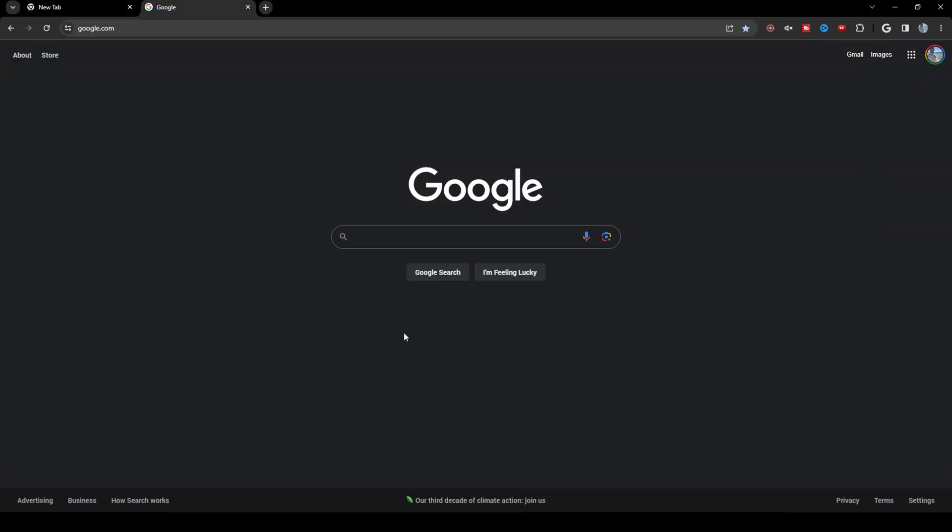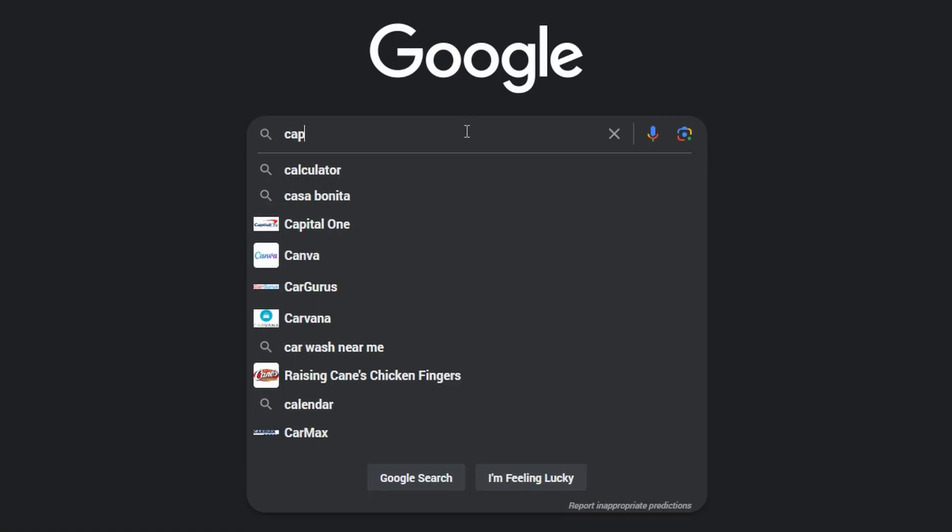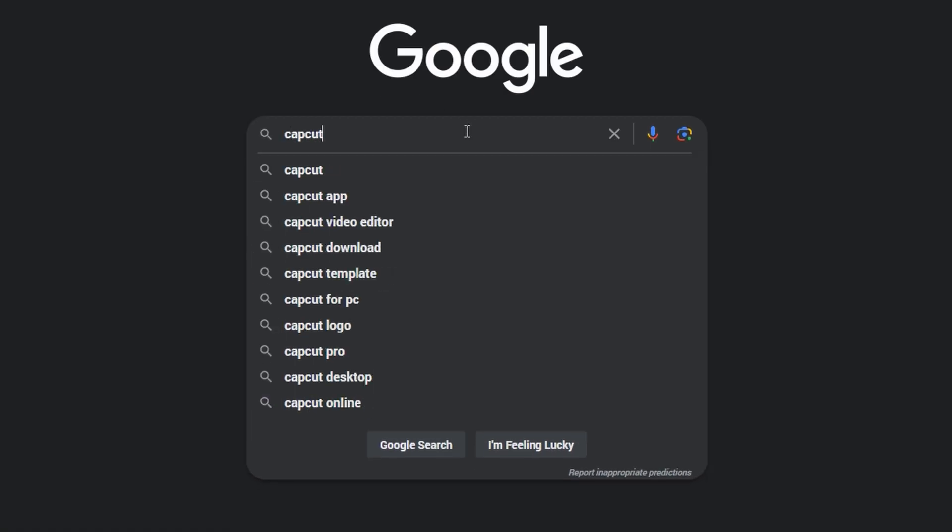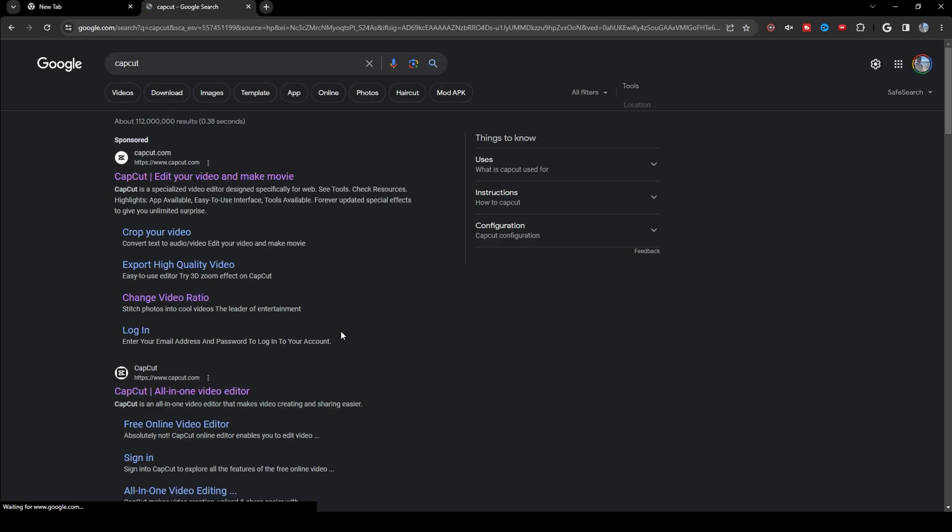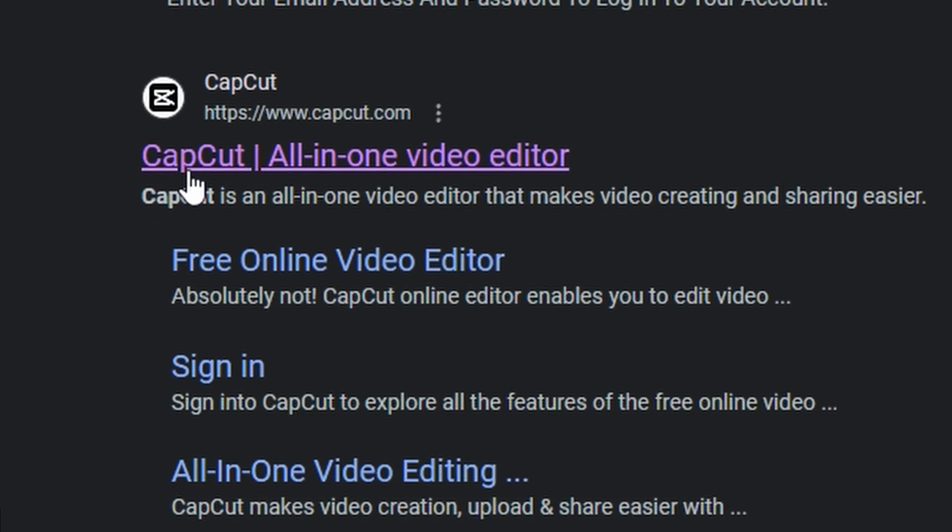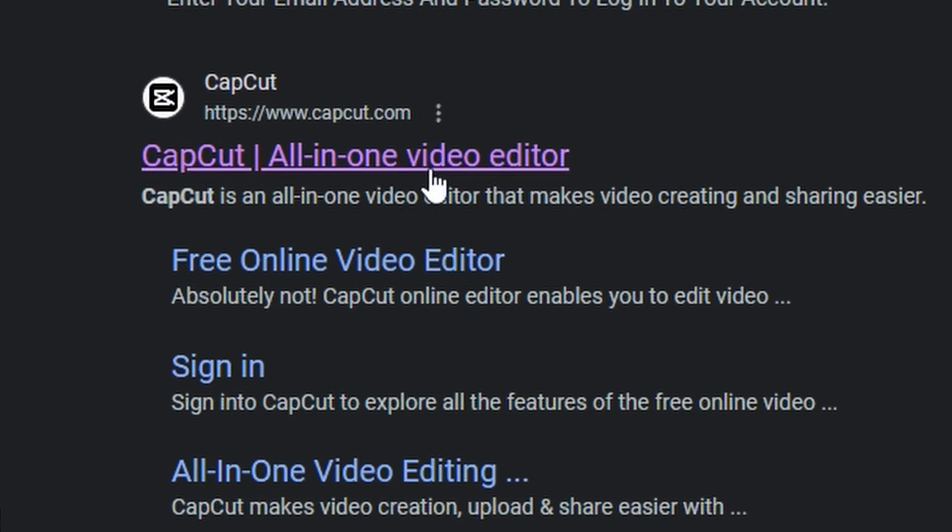All right, first things first, open your web browser and go to Google. Then in the search bar, type CapCut. Press enter, and then go to this link, CapCut All-in-One Video Editor.